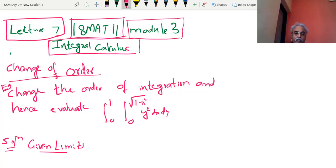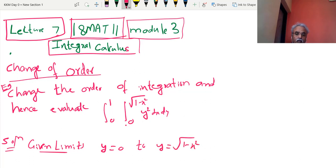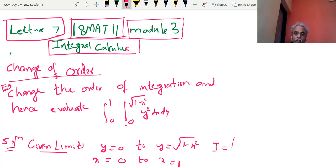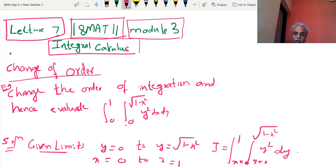Whenever it is x — suppose it is y — it is a limit of y. So first, y is varying from y = 0 to y = √(1 − x²). And x is varying from — when y is over here — x is varying from 0 to 1. That means given limits: x from 0 to 1, y from 0 to √(1 − x²), with integrand y². First is y, then is x.